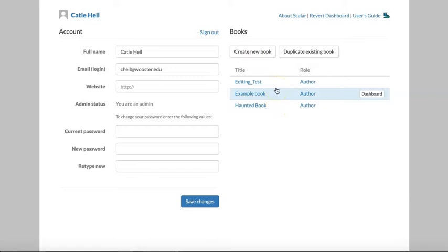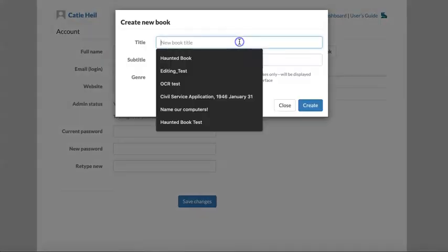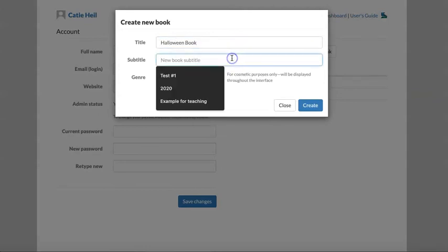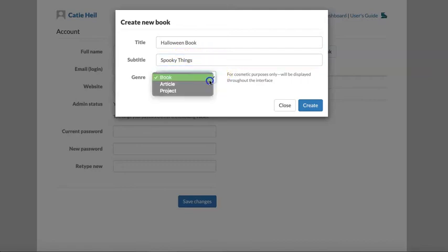Let's go ahead and create a new book. We'll give it a title and a subtitle. You'll notice an option for three different genres.